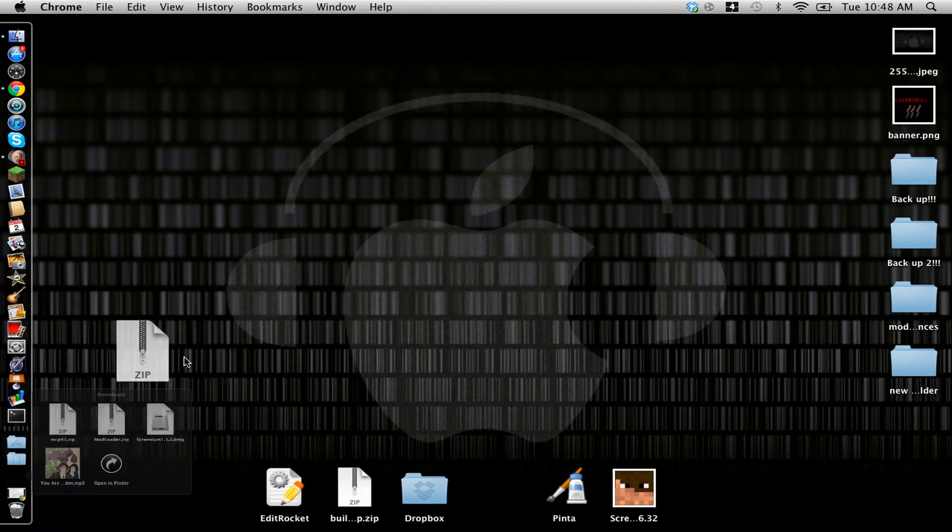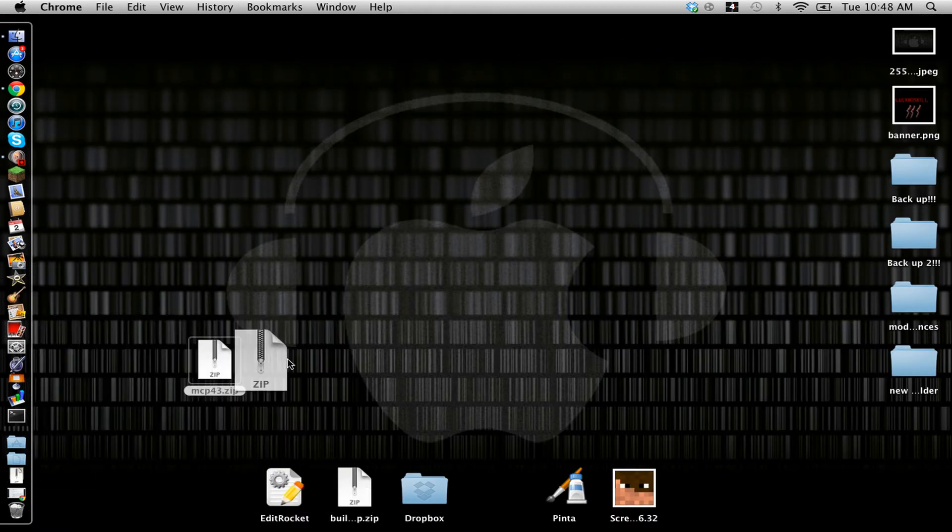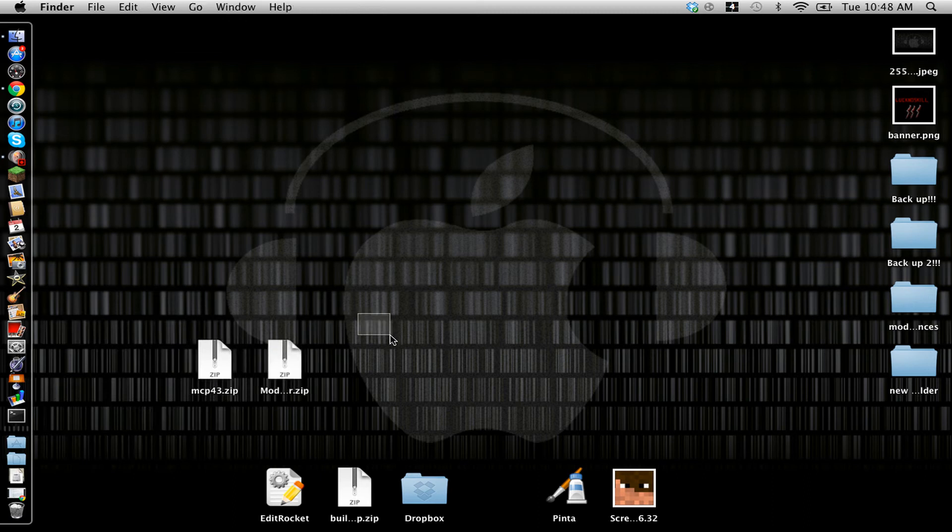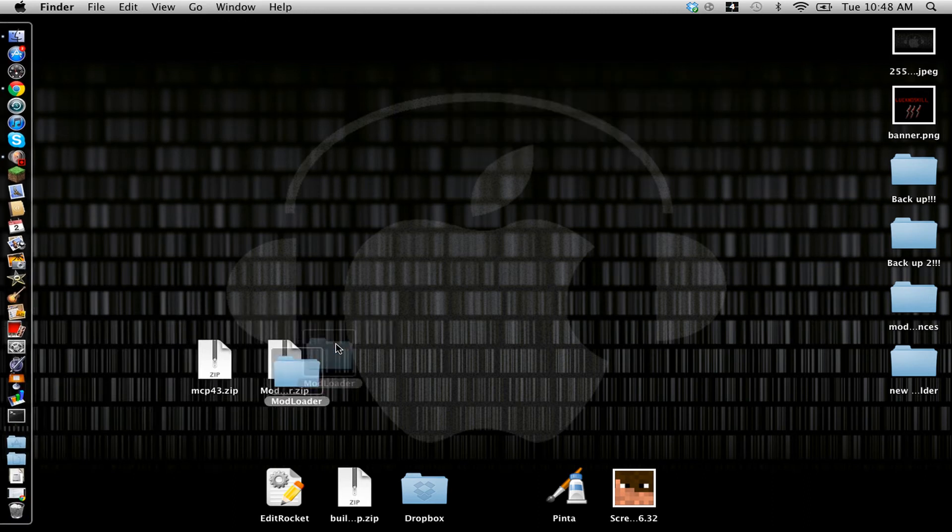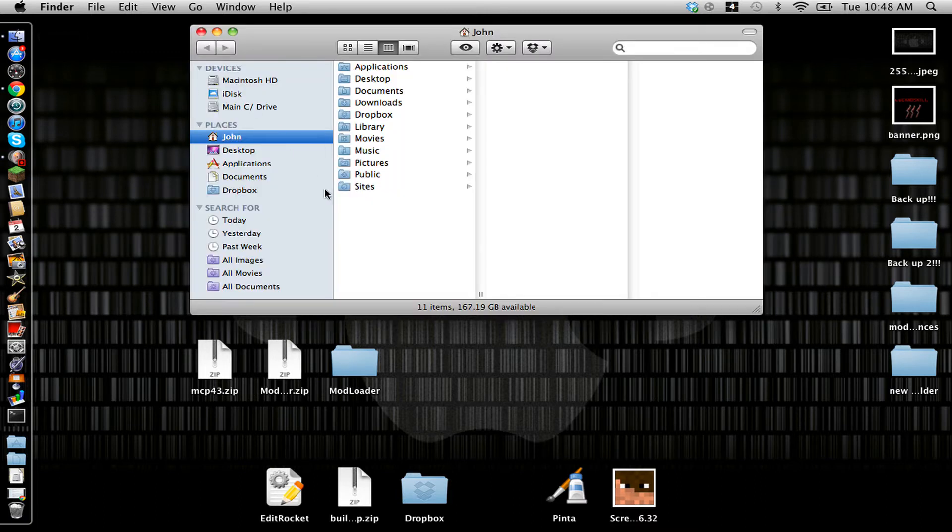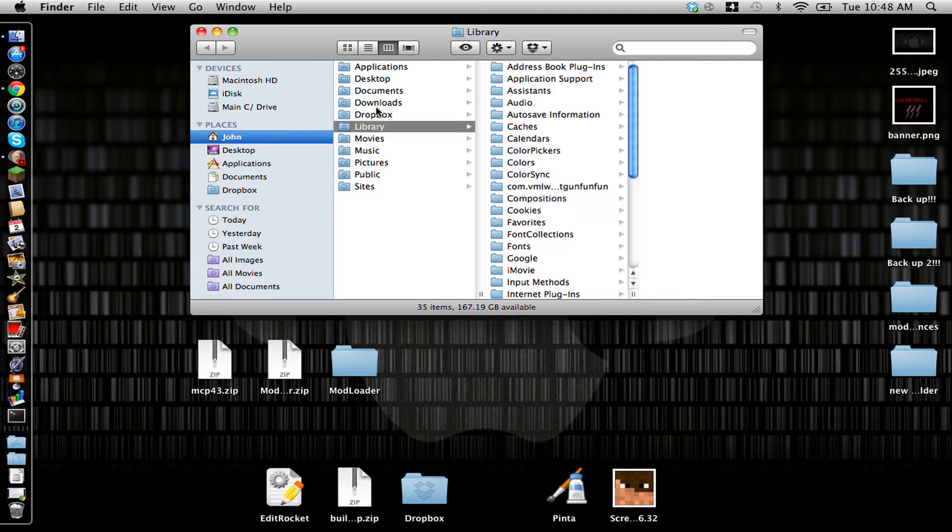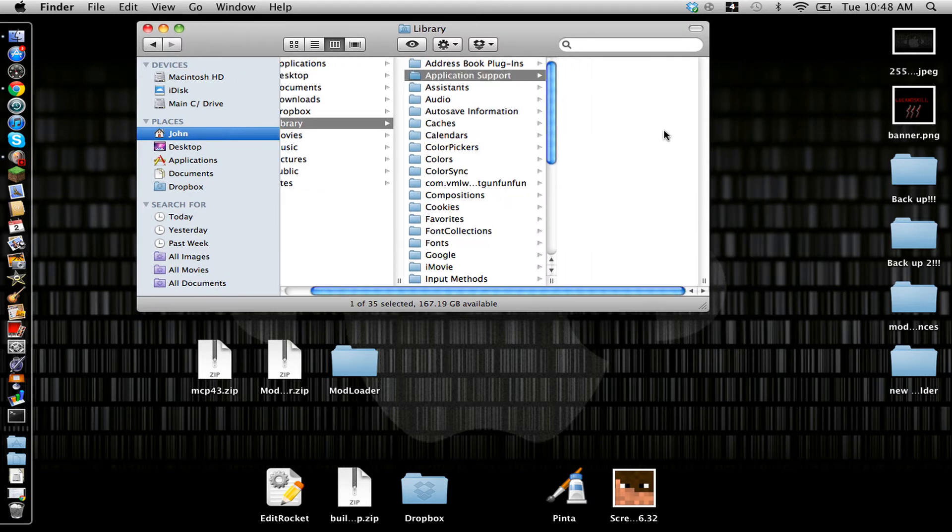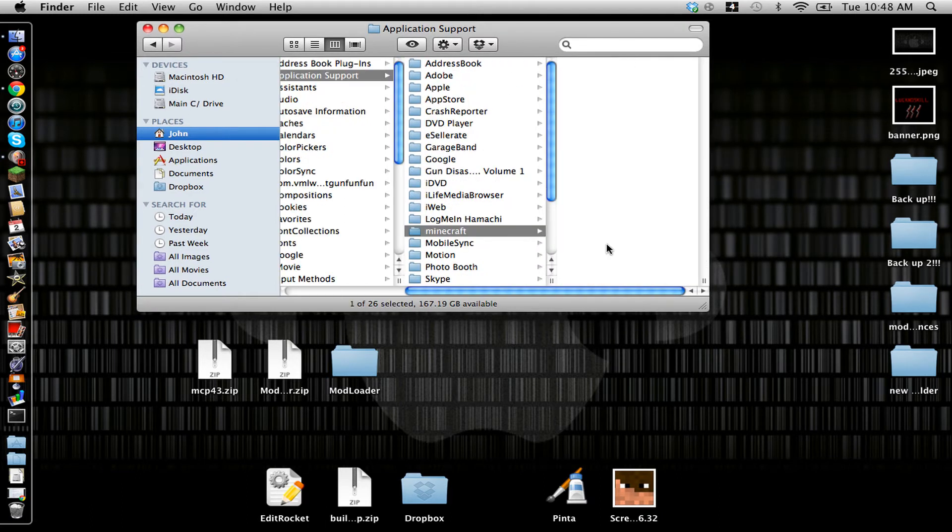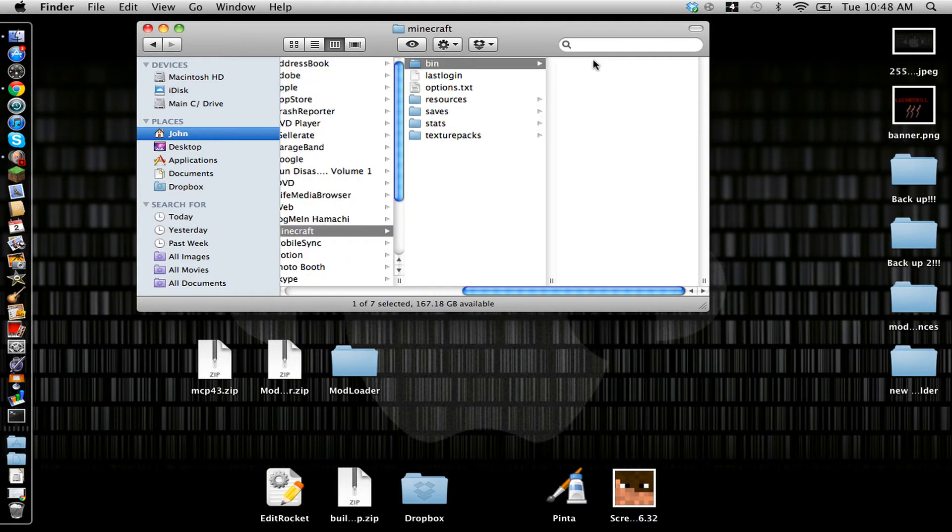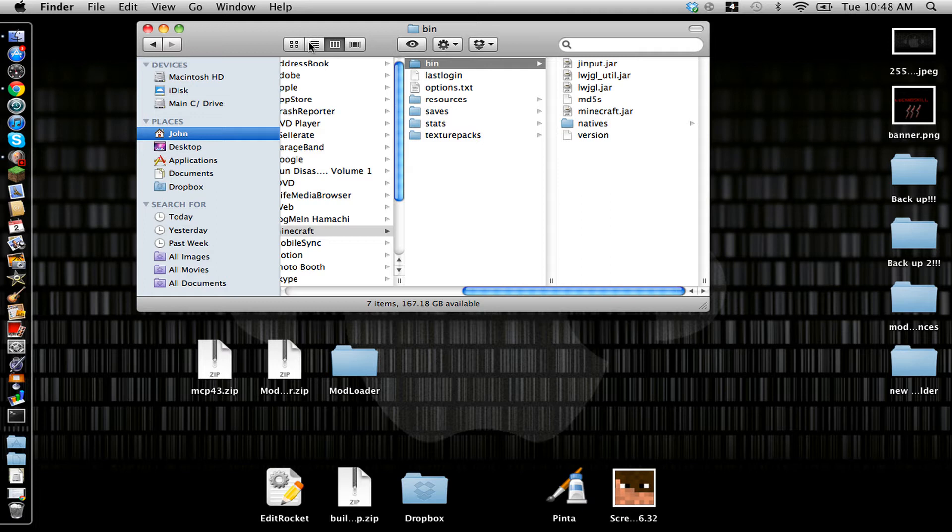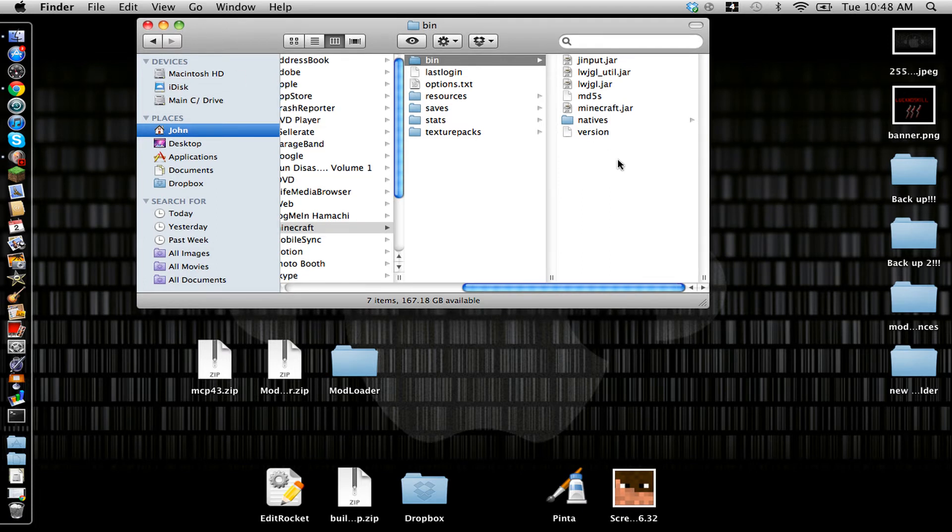Next you're going to drag out the mcp43 and Modloader. Now what you're going to want to do is make a backup of your .minecraft folder and delete everything that's in there once you've made the backup. I have already made a new Minecraft folder, so you can pause the video here and do that step.